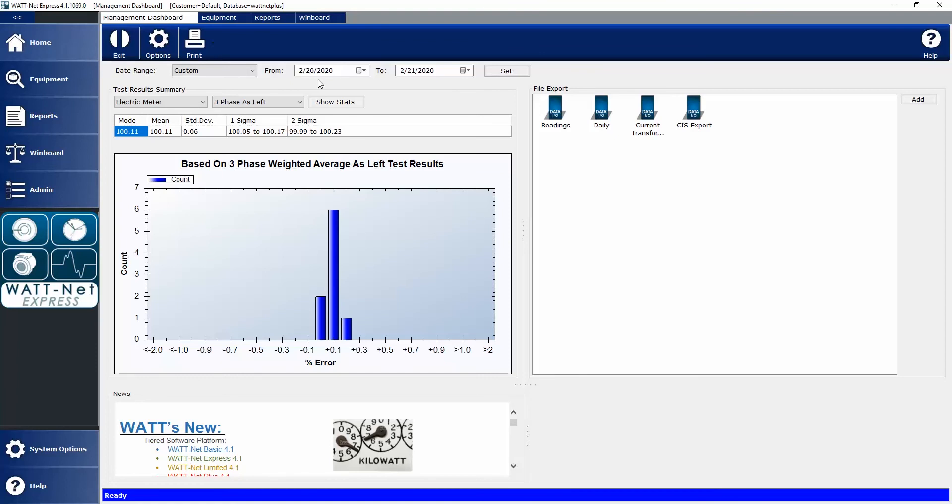Next to that, we have our File Export Widget. This is a tool that allows data to be exported to a file using pre-configured export layouts for meters, CTs, PTs, sites, standards, transducers, a lot of different equipment types.